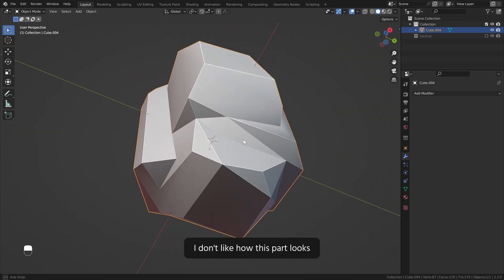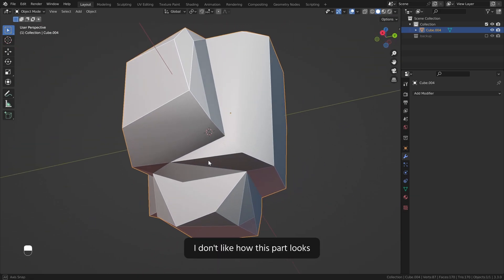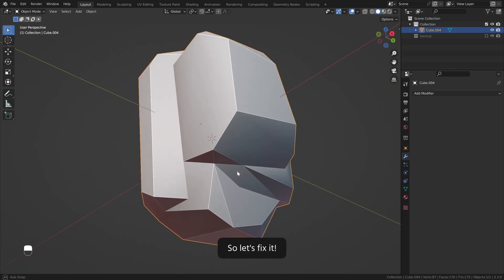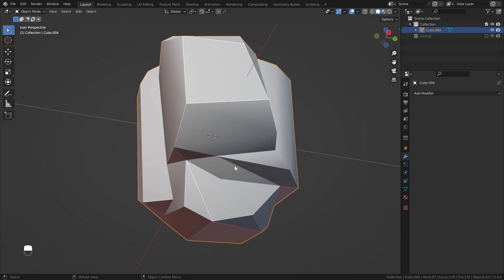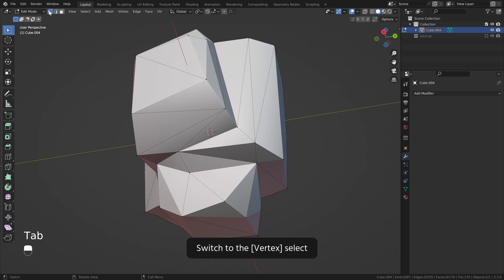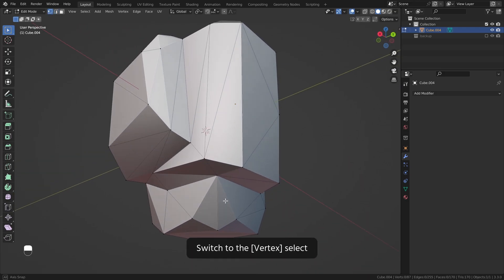I don't like how this part looks so let's fix it. Tab to enter the edit mode. Switch to vertex select.